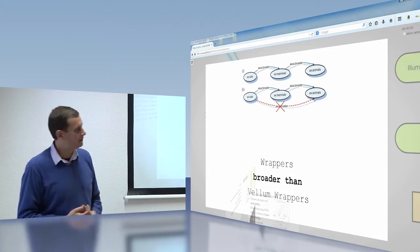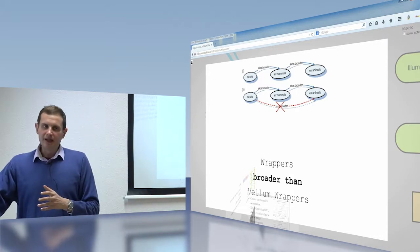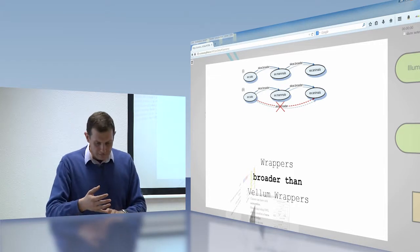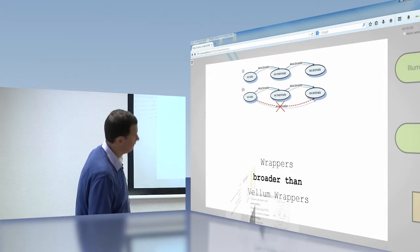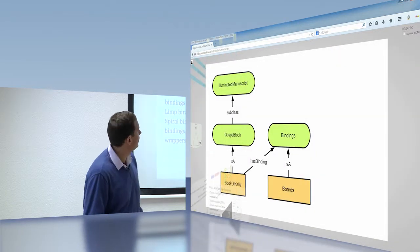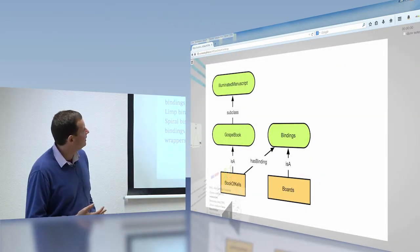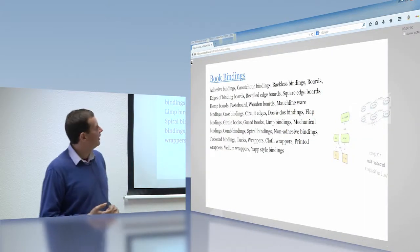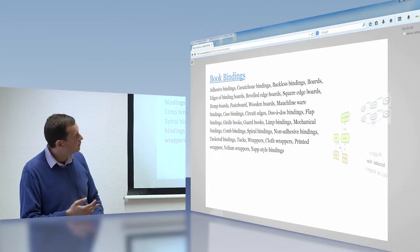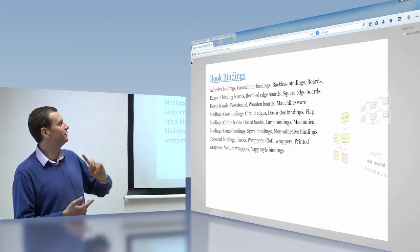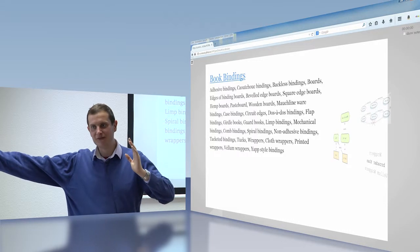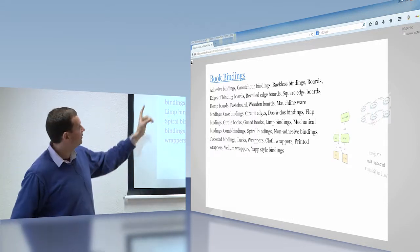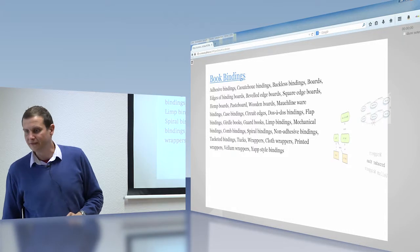Where is this powerful? Because now what I can do is I can say, when I'm querying about something, I don't have to say show me all the vellum wrappers, all the, what were my list? Sorry. I can go, show me all of the board types. I just want to know. I don't want to have to say the edges of binding boards, the beveled edge boards, the square edge boards, the hemp boards, the paste boards and so on. And I don't have to have a search term that's 50 pages long. Instead, I can just say show me the board. Is that my phone? That's amazing. Sorry. There is an incredible irony to my phone ringing during my own talk.